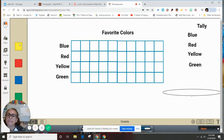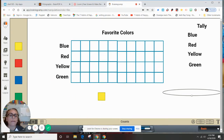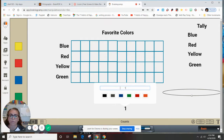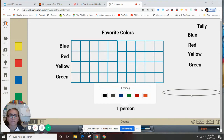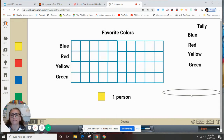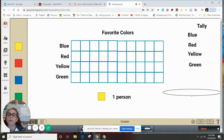Each one of these little squares is going to represent my key. This is going to be the key, and we're going to say that each one of these squares represents one person. So each square we put on the graph represents one person. Let's start with blue.